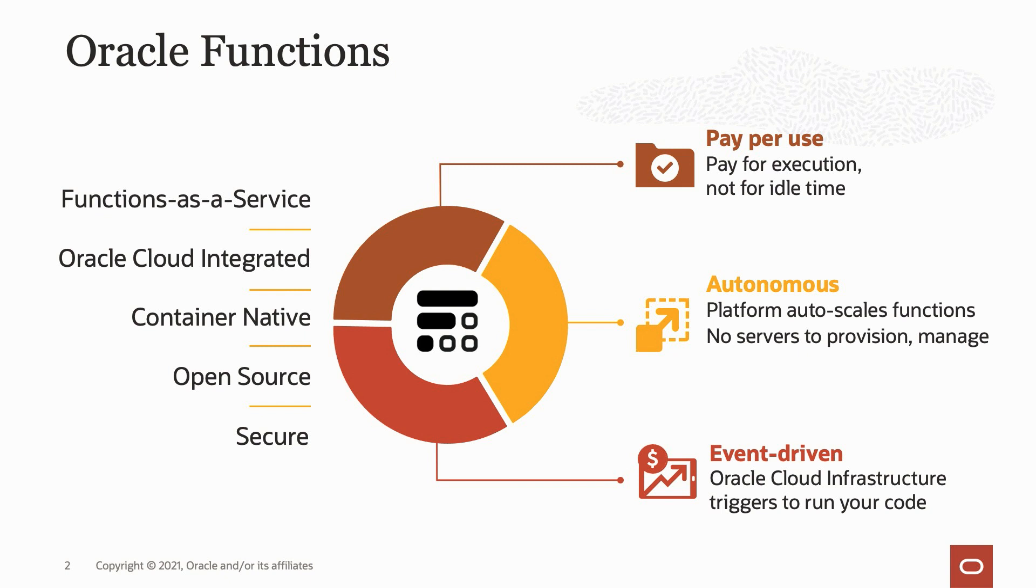The FN project provides the function development kits for Java, Python, Node, Go, and Ruby, and in addition, lets you bring your own Docker file.